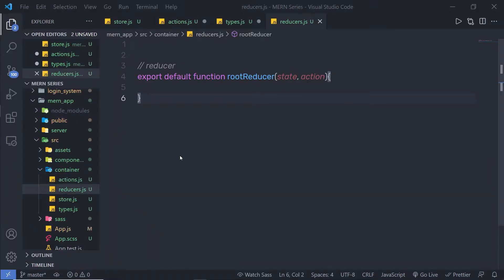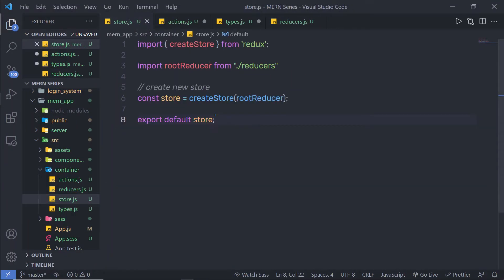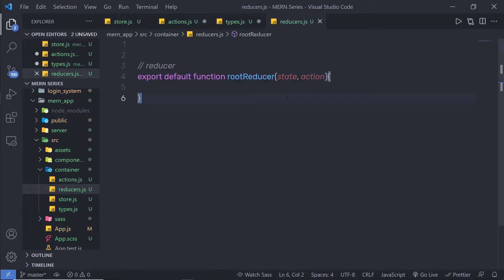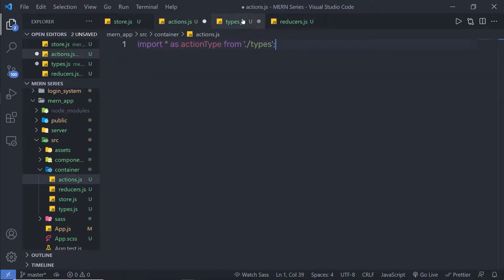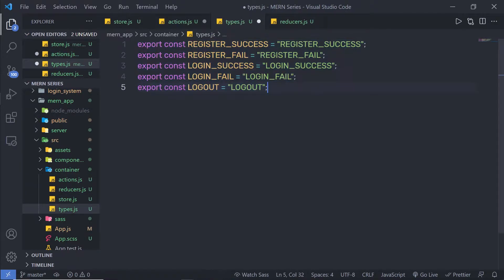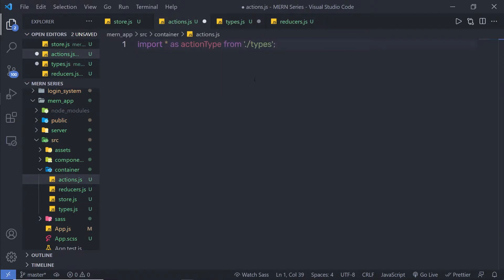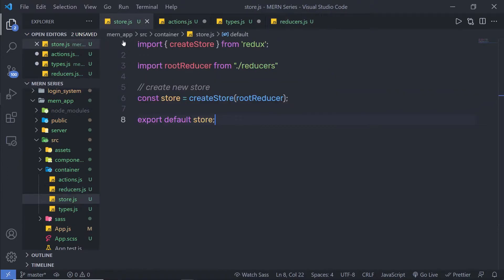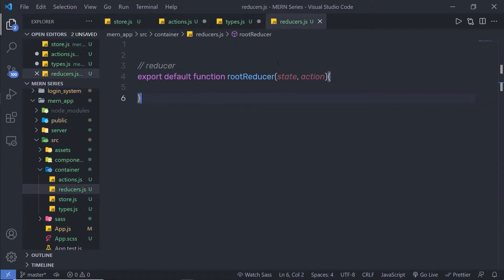In the previous lecture, we understood how to build a simple syntax of Redux in our application. We created an action type, then we created the action reducer and store. Now, let's move on and create a simple reducer inside this project.